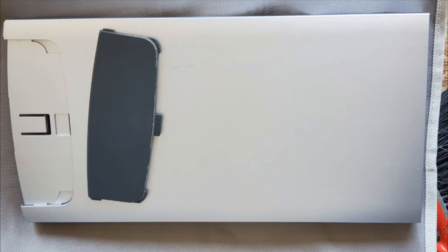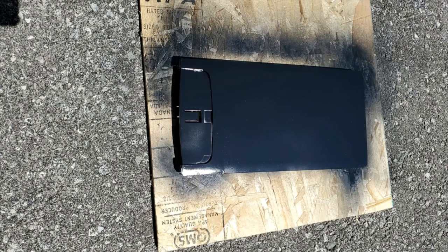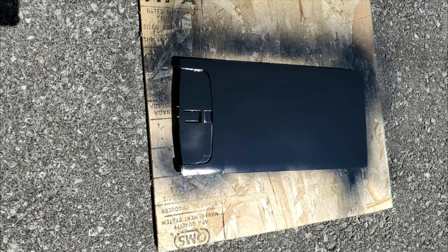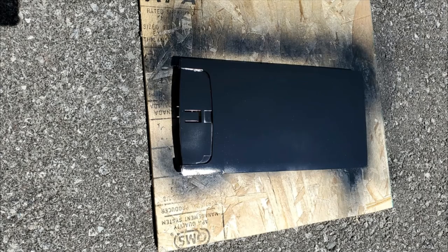And then just get it painted. Once the front and back portion is painted, so that pretty much is what you need to paint except that you have to paint the power supply as well.